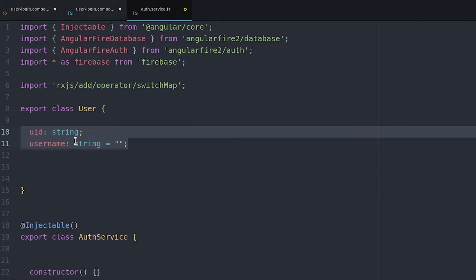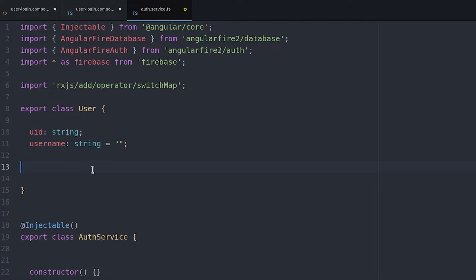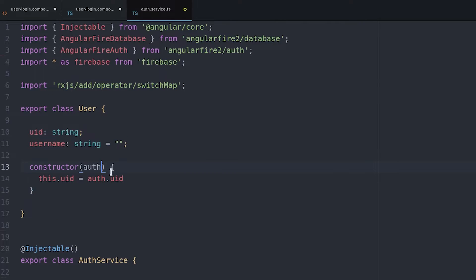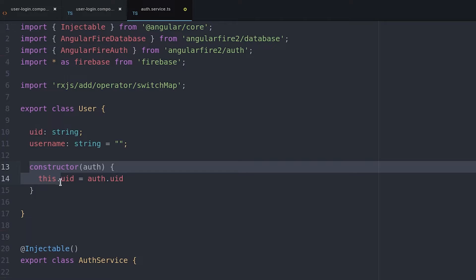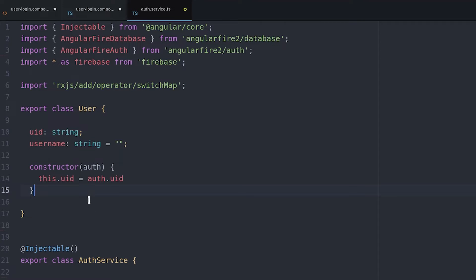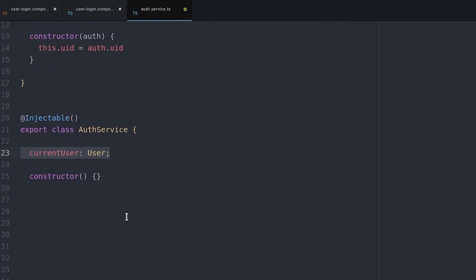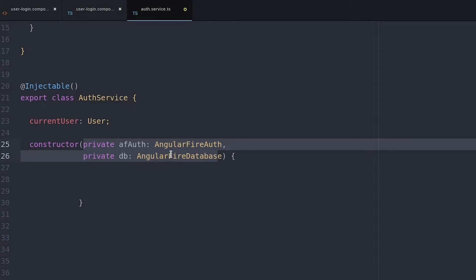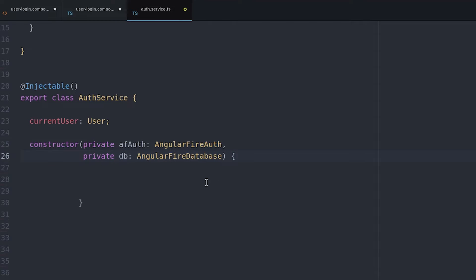I'm also creating a dedicated user class to hold the user data. It's going to take a username and a user ID, and as the constructor it'll take the Firebase auth object.